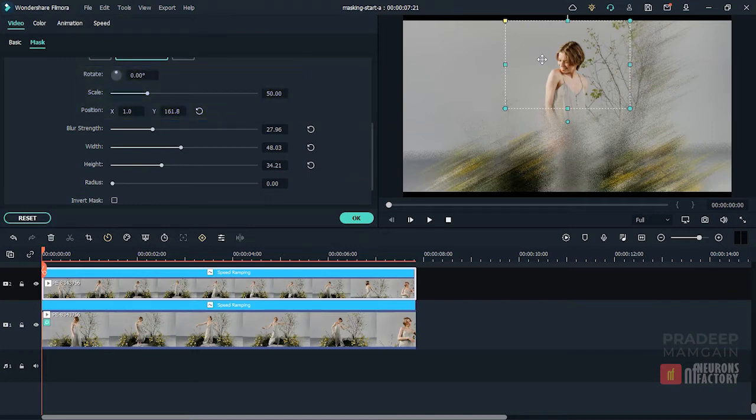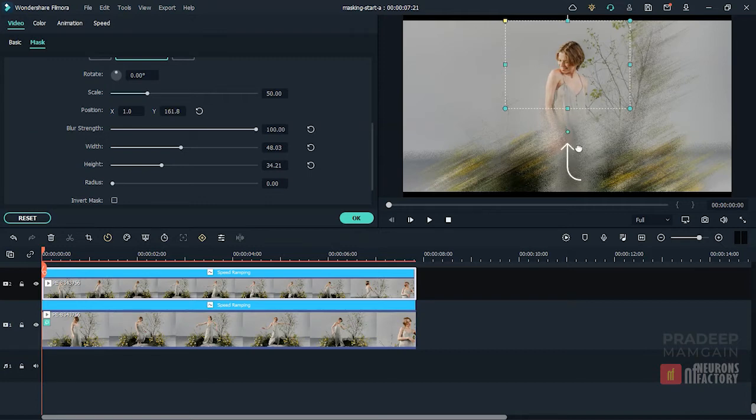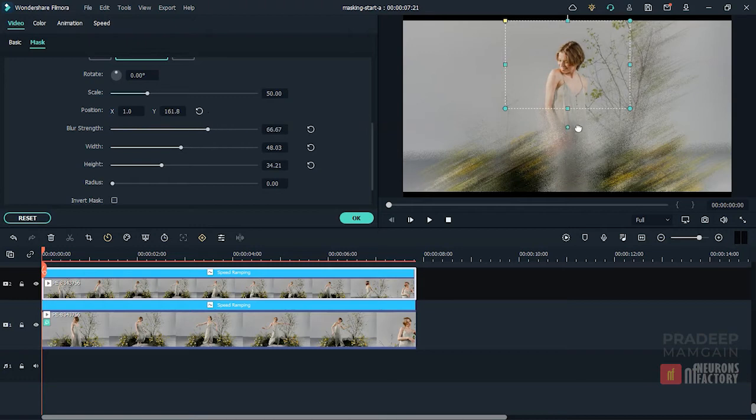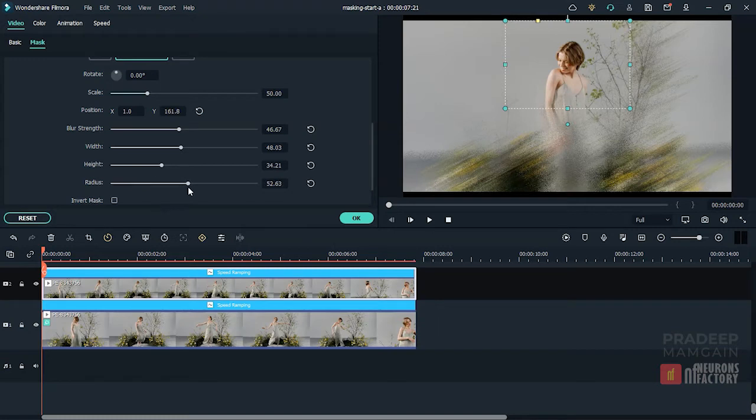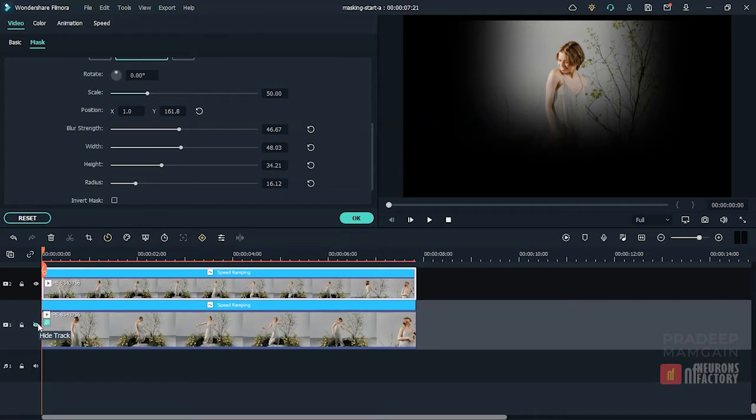The blur strength parameter can be used to regulate the amount of edge feathering. You can also use this control here in the preview window to alter the amount of feathering. The radius parameter governs the mask shape's corner radius. Let me turn off the bottom layer so that you can see it clearly.